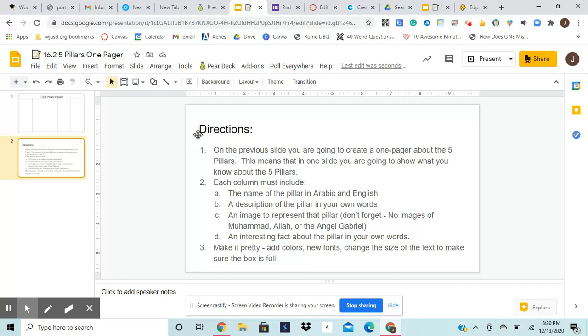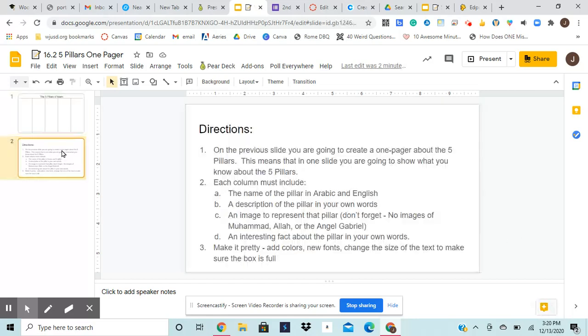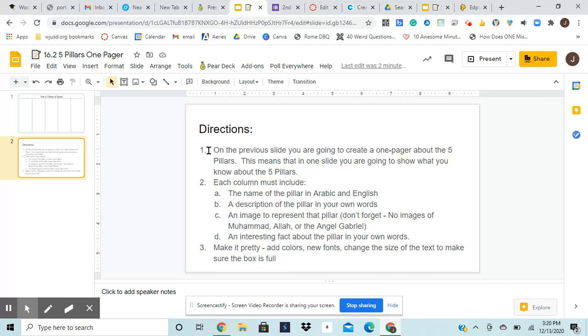So when you open up your assignment, the first slide is going to be here with all these boxes. And the second slide is where you're going to find your actual directions for the assignment. So we're going to go here and look at it. So it says on the previous slide, you are going to create a one pager about the five pillars. This means in one slide, you are going to show what you know about the five pillars.